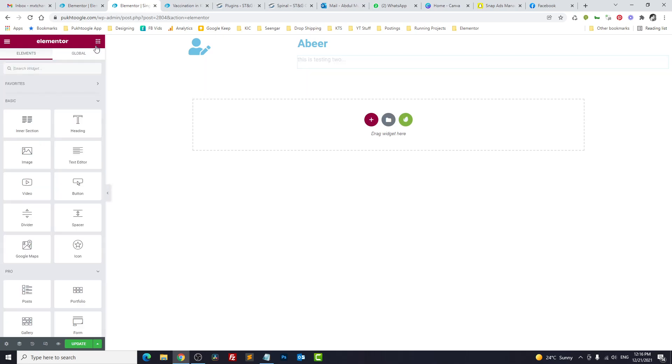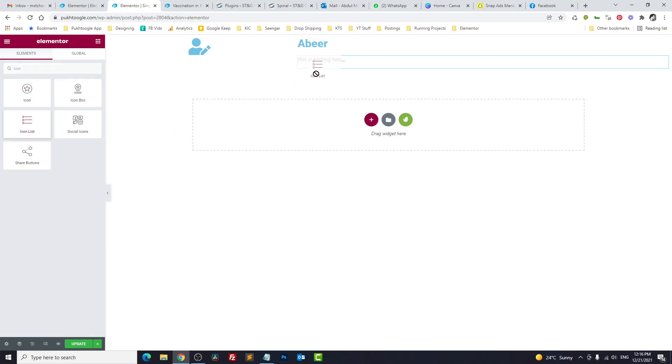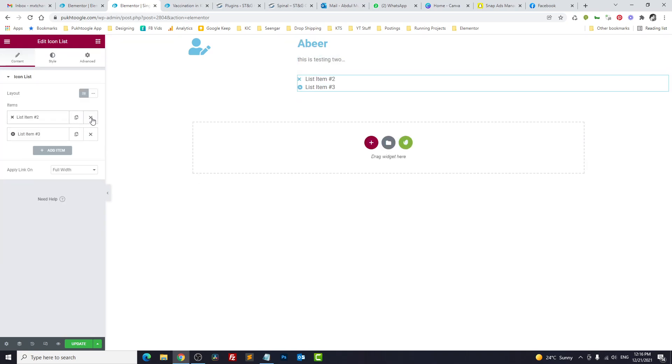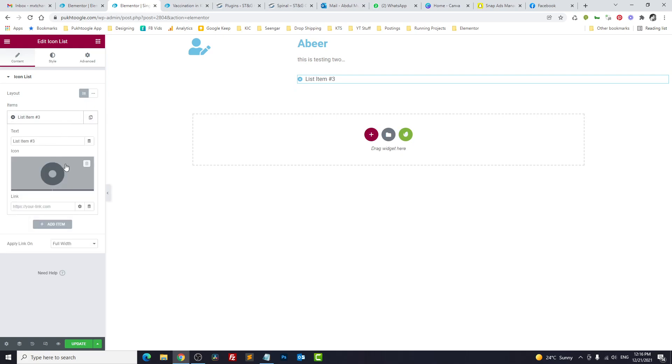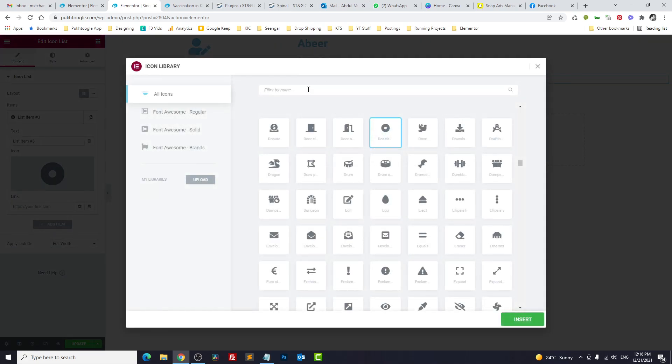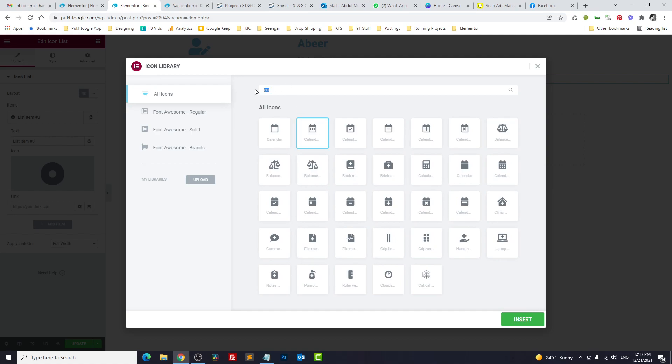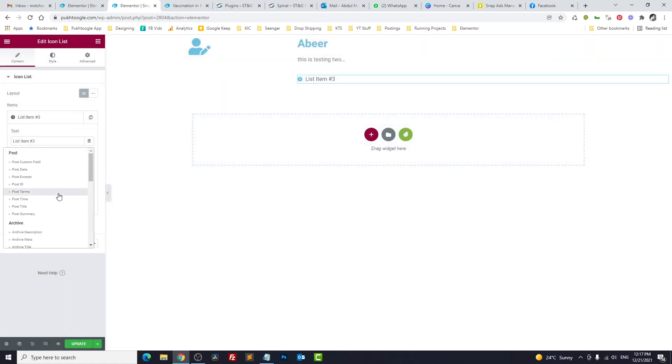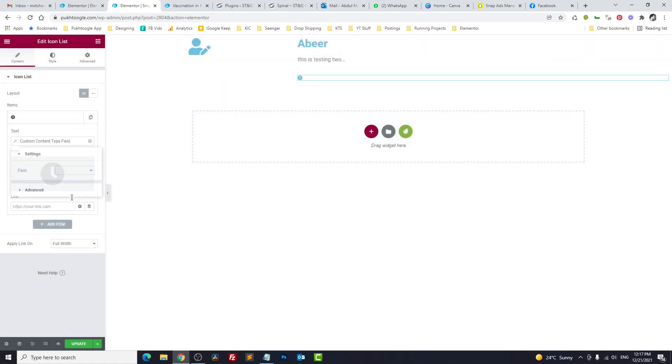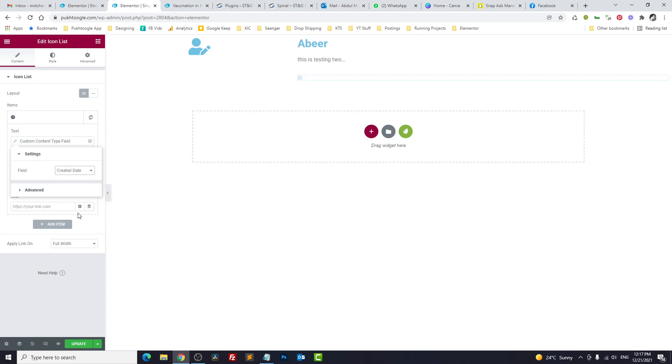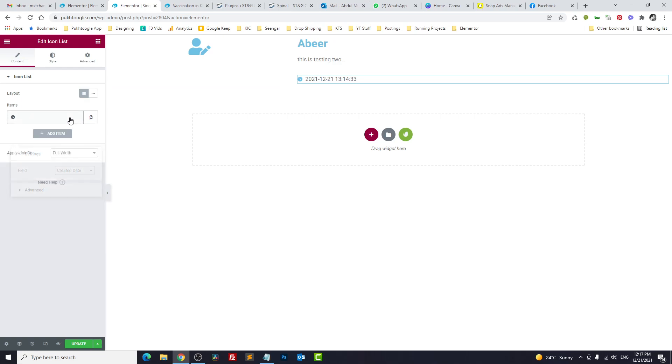And last thing, we need date also. We can take an icon box, remove everything, and we change it to calendar. And the value should be Custom Content Type and Created Date.